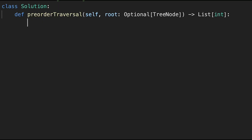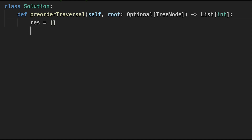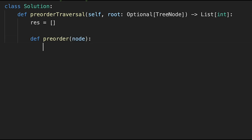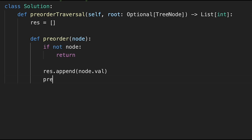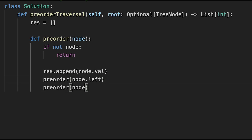Let's write the code. First, create a result variable — this is an array. Then create a pre-order function taking a node. The base case: if not node, just return, meaning we've reached the end of the tree. Otherwise, as I said, we do something before left and right — so append the current value to result: res.append(node.val). Then call pre-order(node.left) and pre-order(node.right).